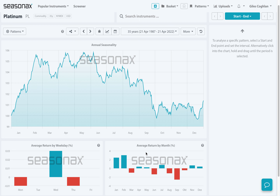Here for example in platinum, we can see that January and February tend to be very strong for platinum, whereas August and September tend to be comparatively weaker months.